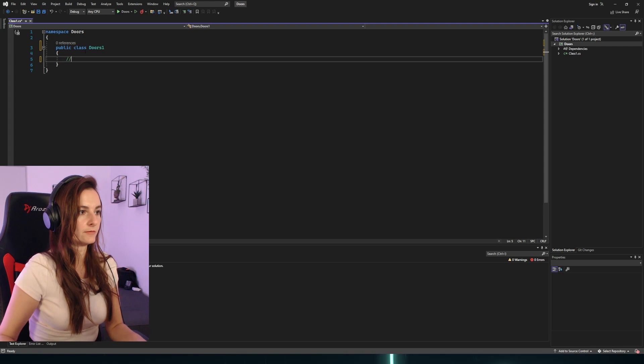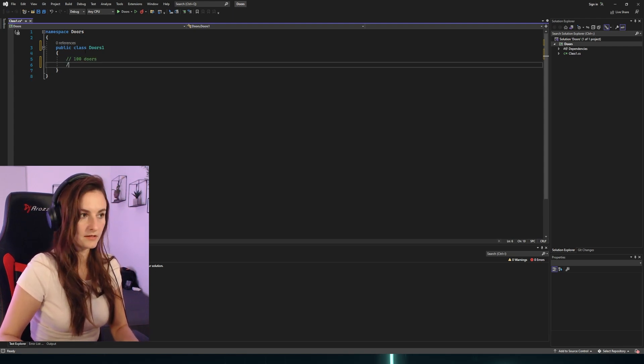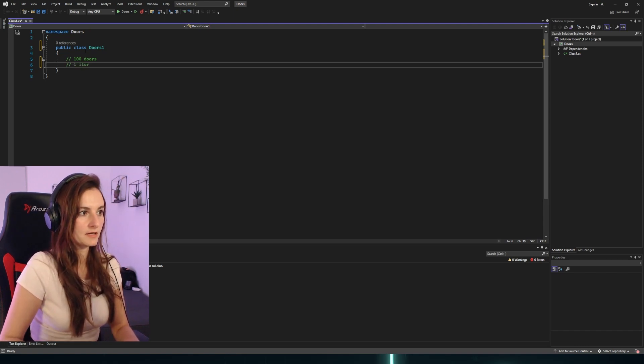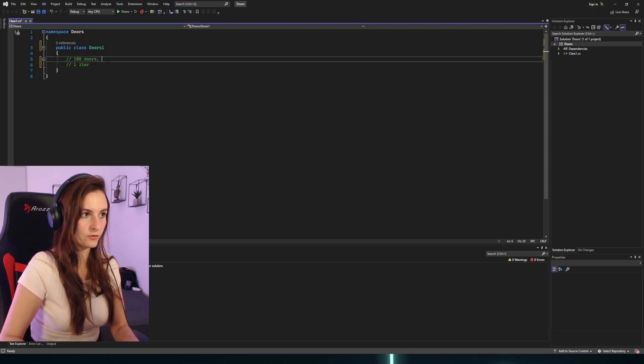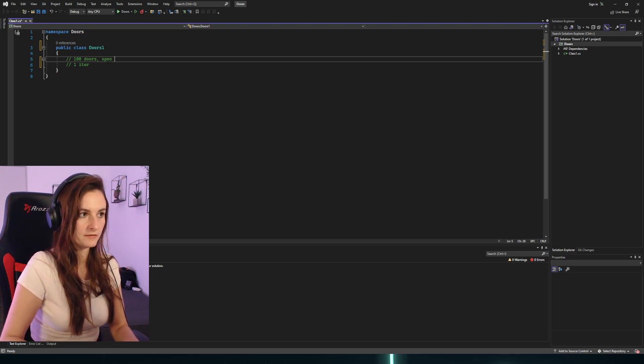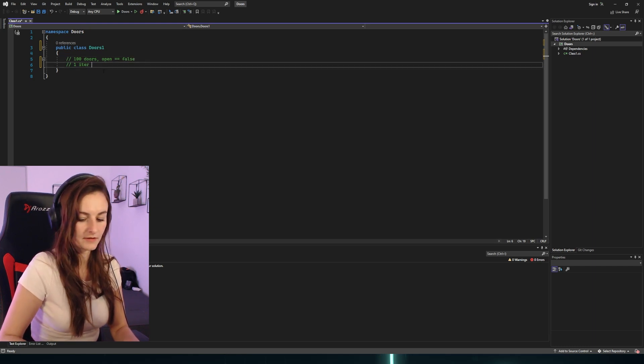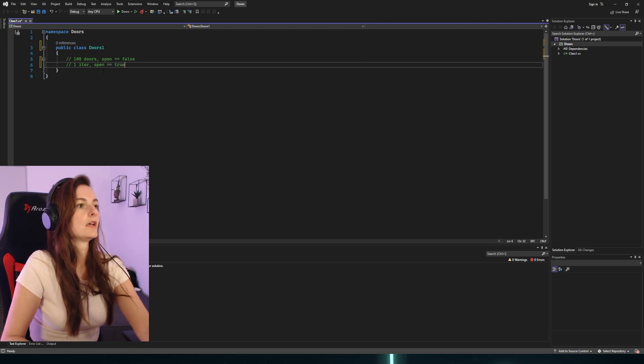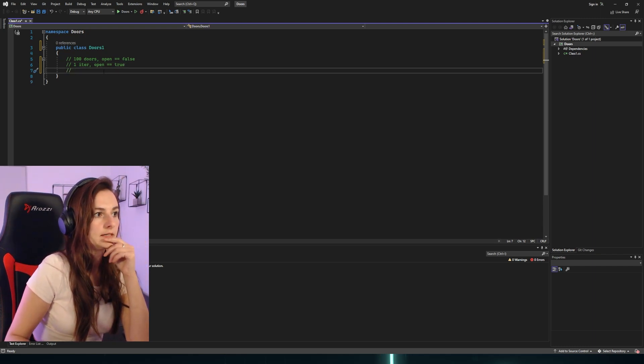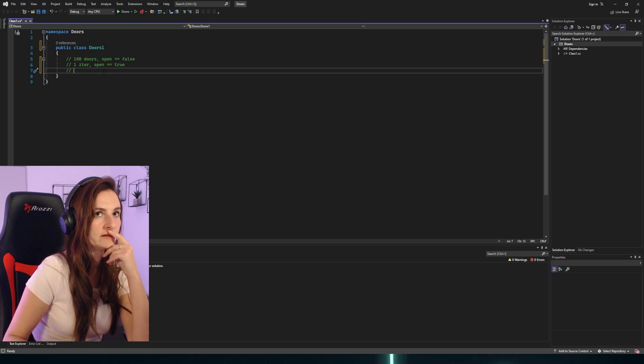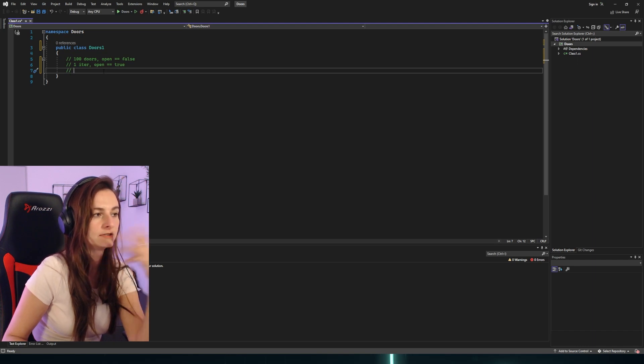Let's see. We have hundred doors. The first time, first iteration - initially all of them are closed, so let's say they are open equals false. First iteration, open equals true. Then starting from the second iteration, we have to only take doors that number can be divided by the number of iterations.